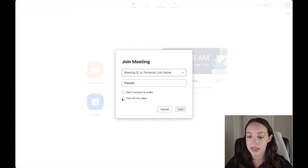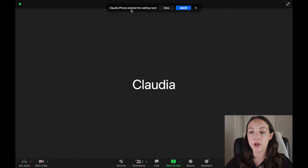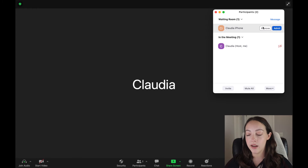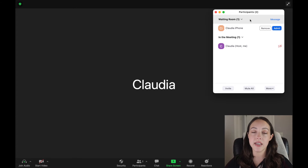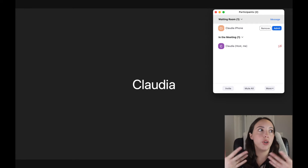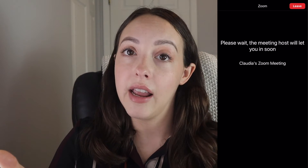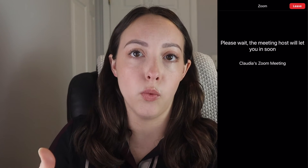Now let's talk about the waiting room. If you're hosting, you can opt to have a waiting room to let guests in at a specific time or all at once. A notification will pop up at the top — for example, 'Claudia iPhone entered the waiting room.' You can click 'View' to see the waiting room, or click 'Participants.' For anyone waiting, you can choose to remove or admit them. If you have multiple participants, there's an 'Admit All' option so you don't have to admit 40 people one by one. This is also what the waiting room looks like from a guest's perspective.